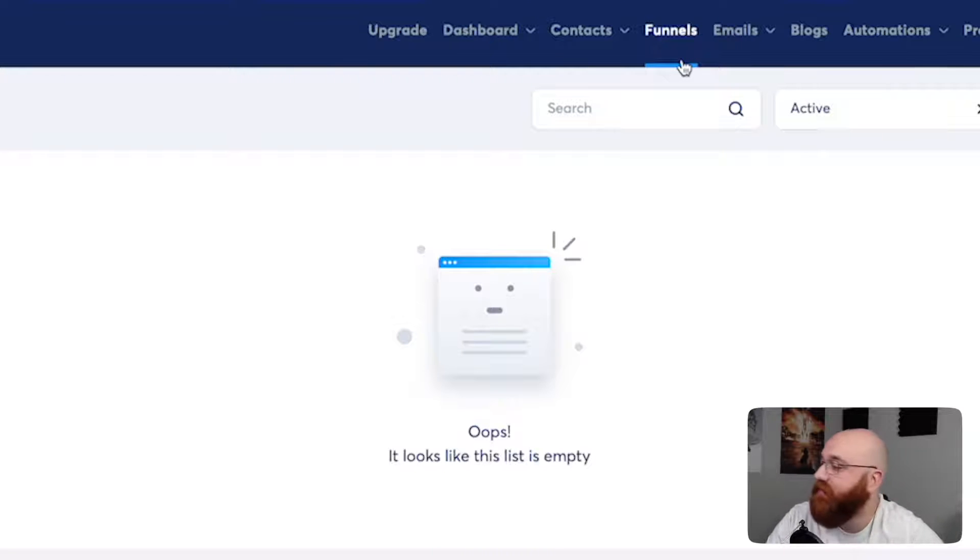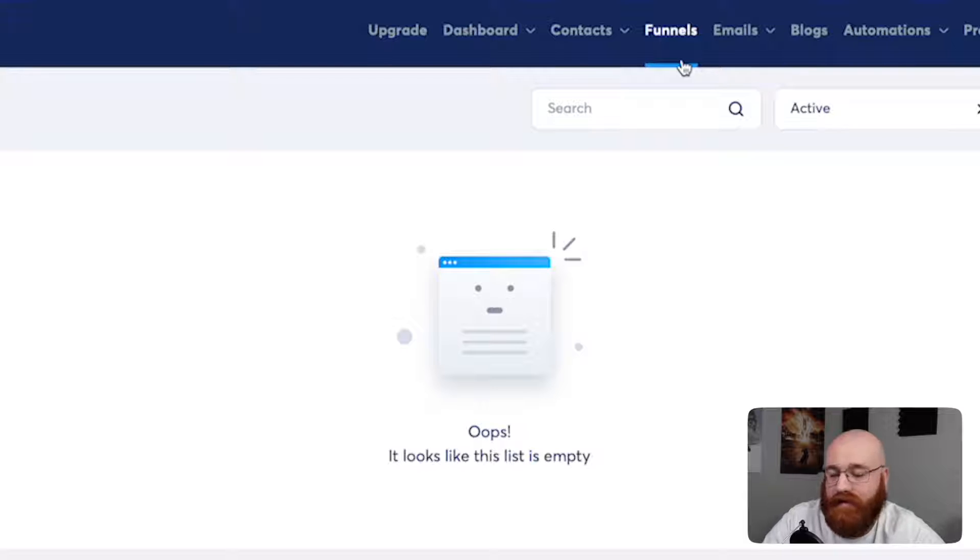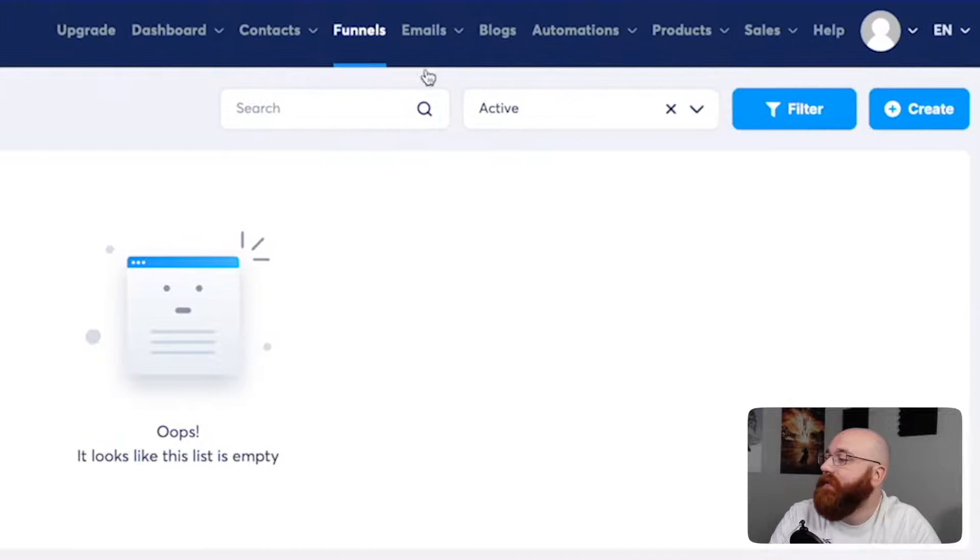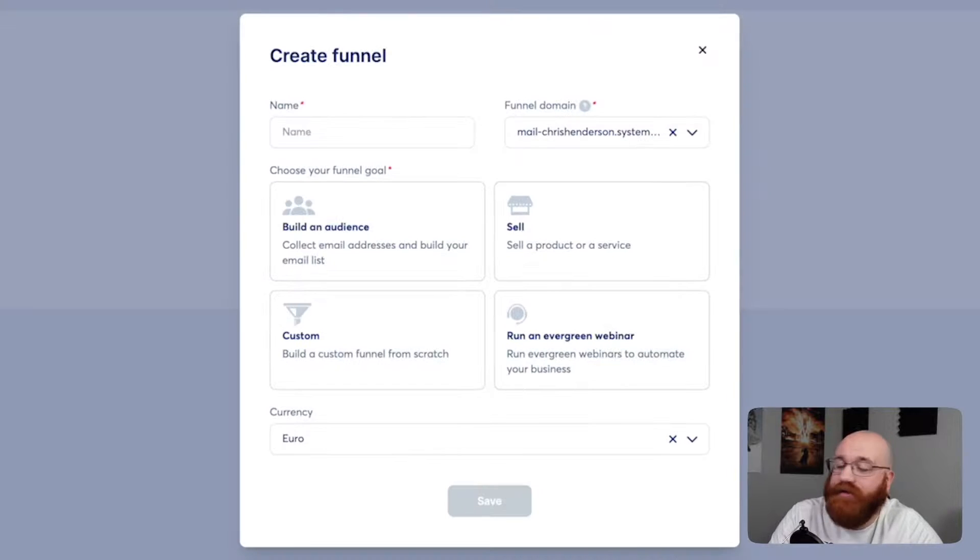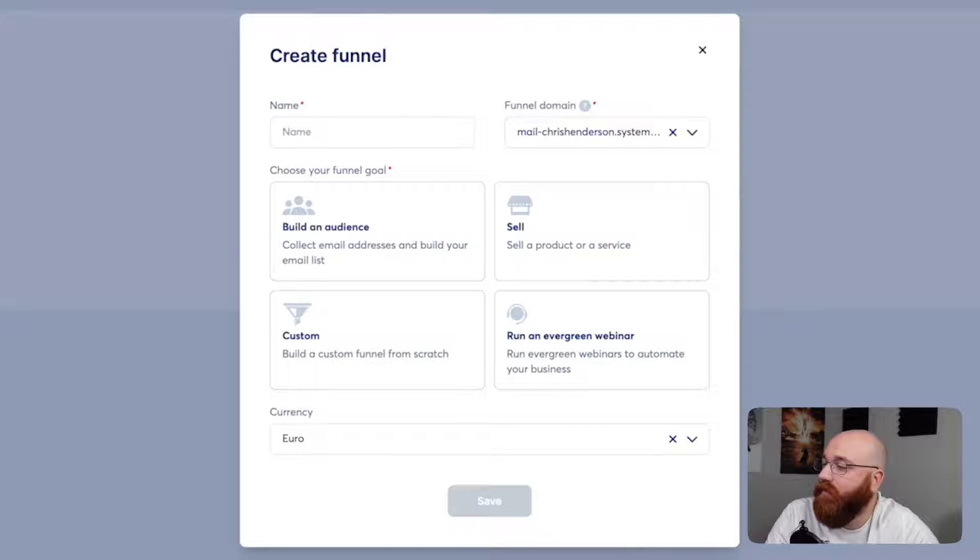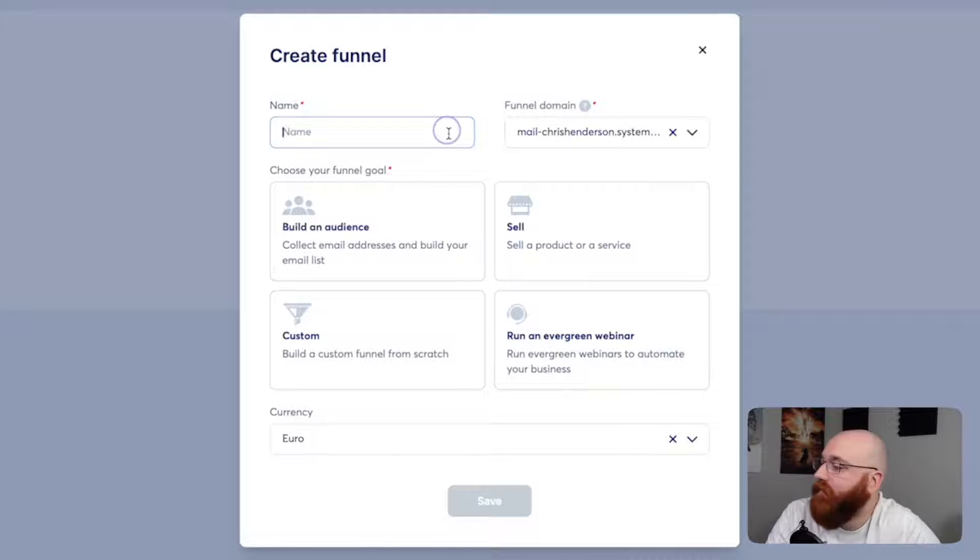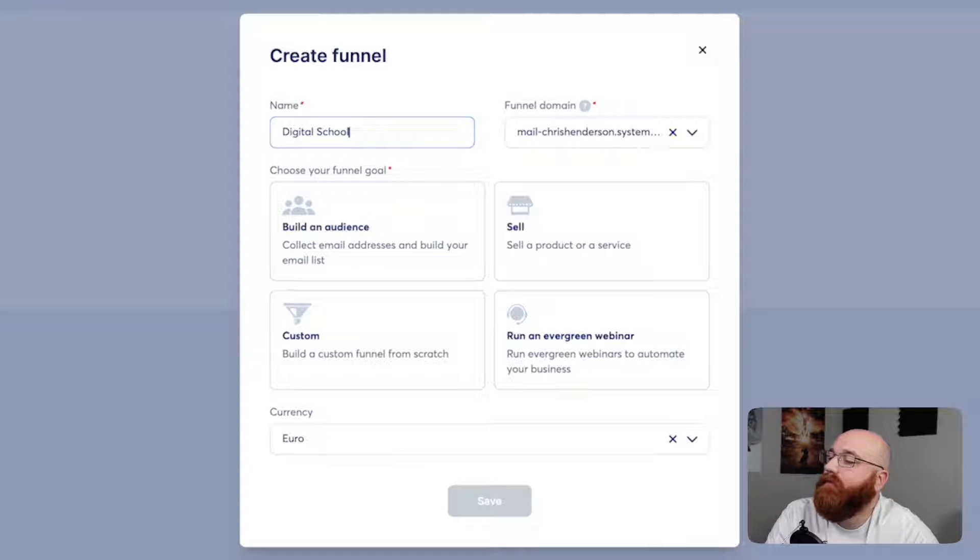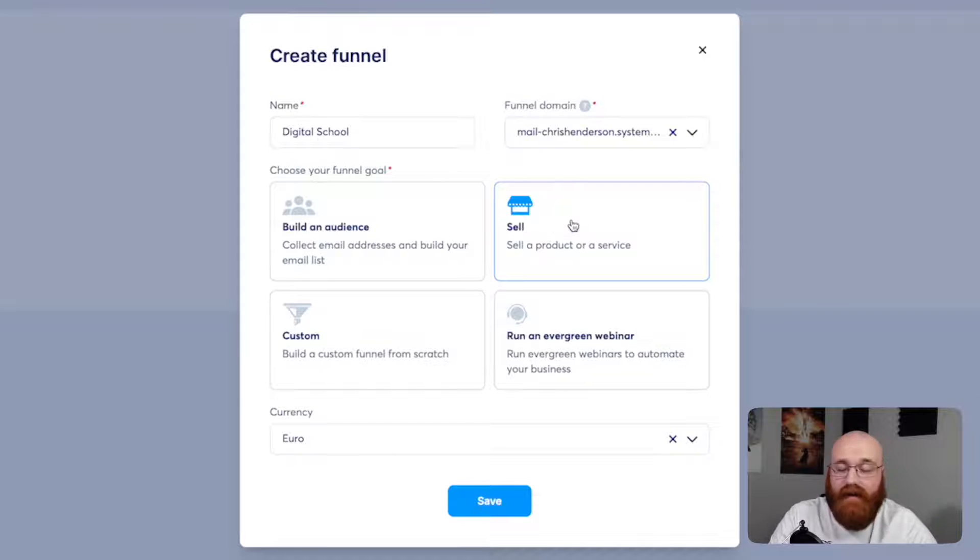What's a funnel? A funnel is a series of pages that guides your visitors through a buying process and ultimately converts them into customers. To create a funnel, click on the Plus Create button at the top right side of the page. A pop-up window will appear where you need to enter your funnel name and choose a funnel goal. For this demo, we'll enter the funnel name Digital School and the funnel goal Sell. Once you've entered this information, click on the Save button to save it.